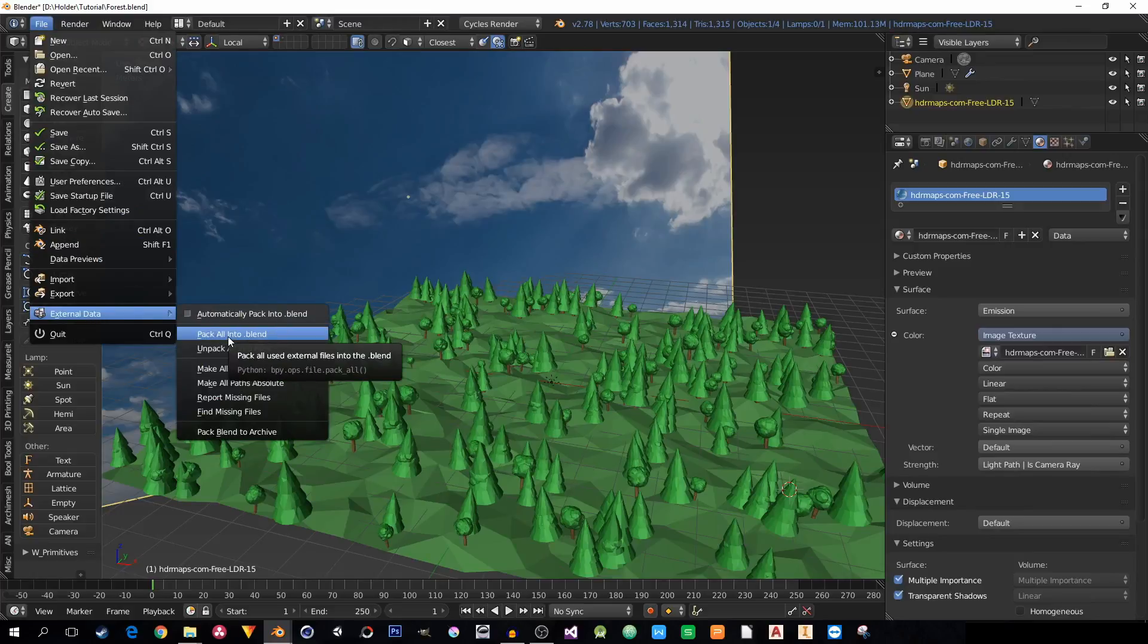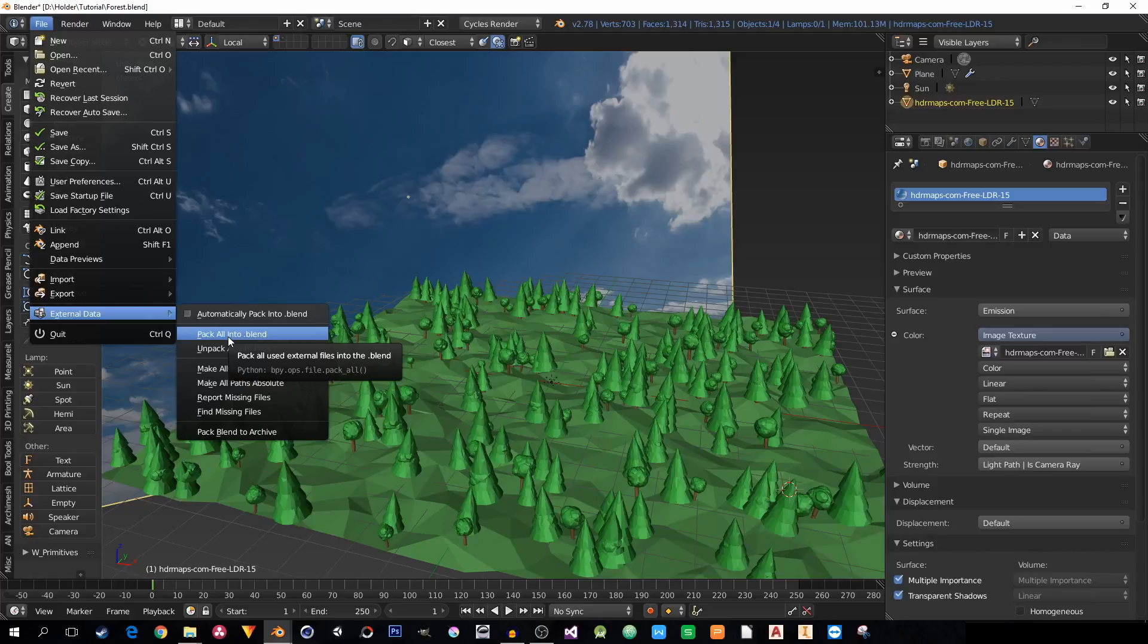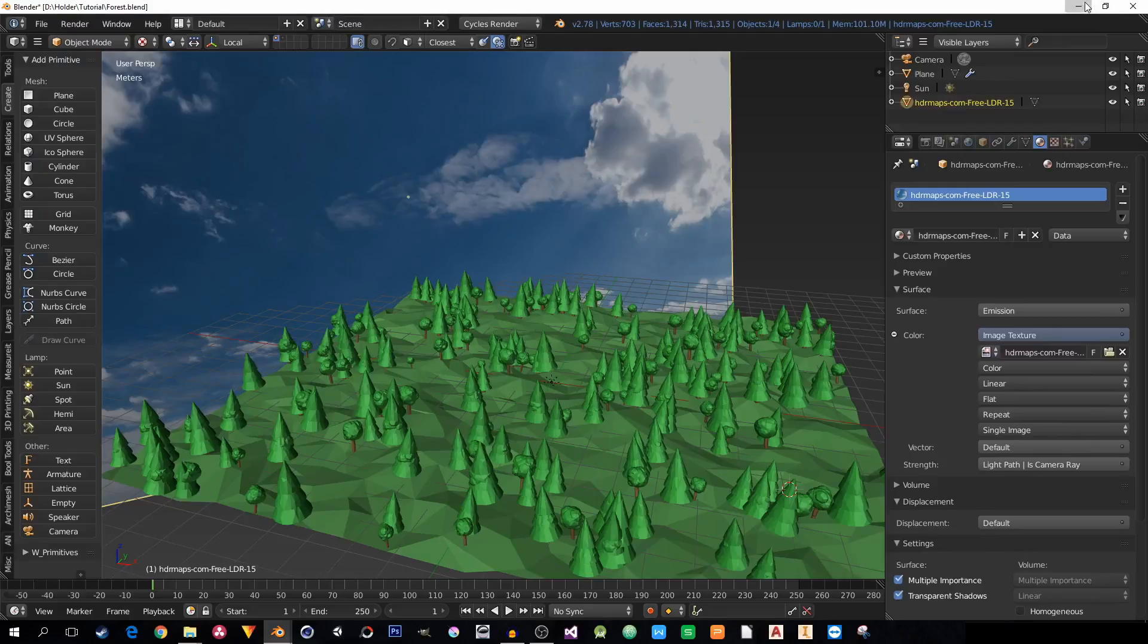So all these folders, all these linked objects, textures, materials, whatever you have linked to your Blender will be packed into the blend file.